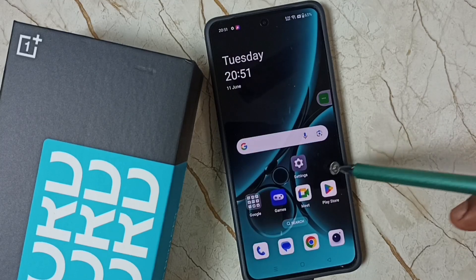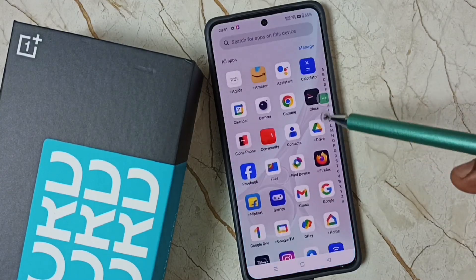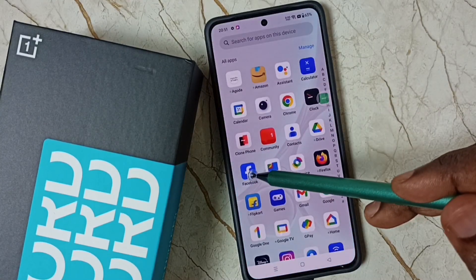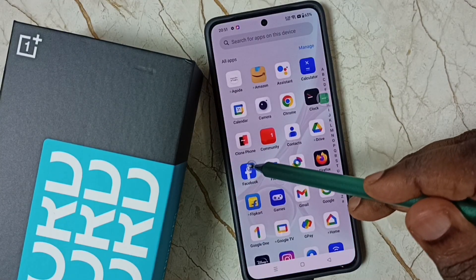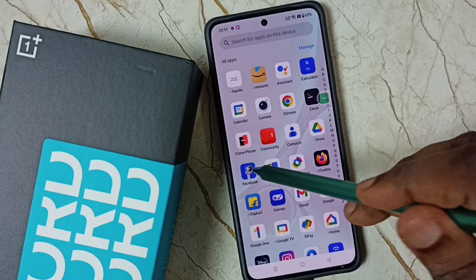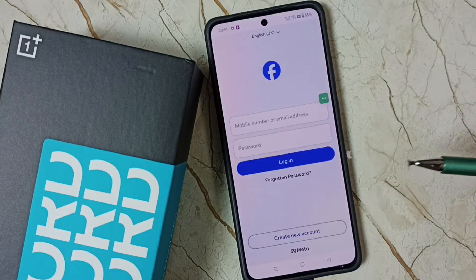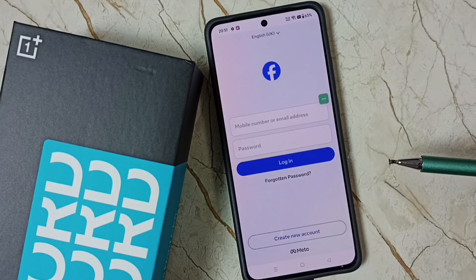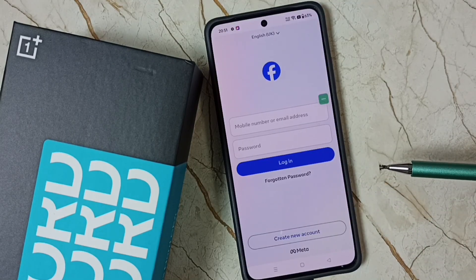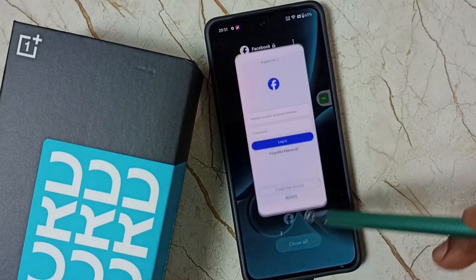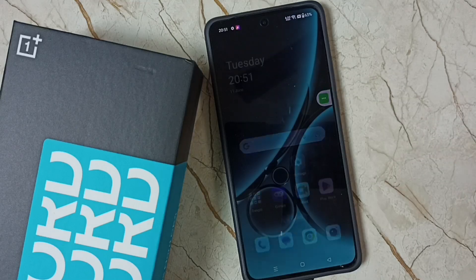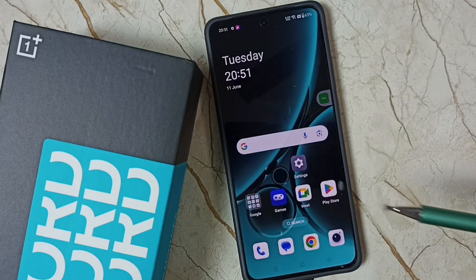Now let me try to open this app which I locked — the Facebook app. See, now it's not asking for the privacy password. I hope you have enjoyed this video, please subscribe to this channel, please like and share the video.